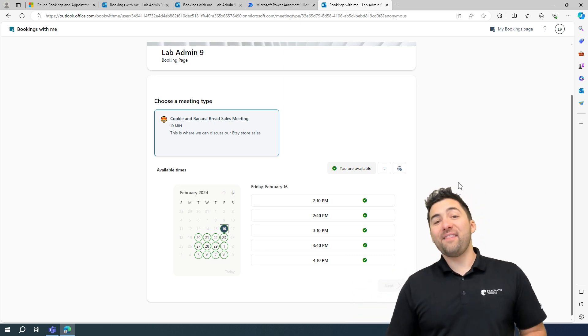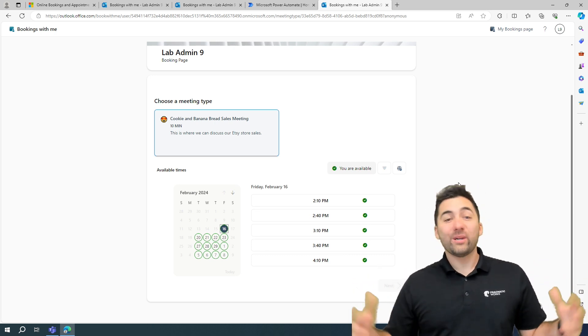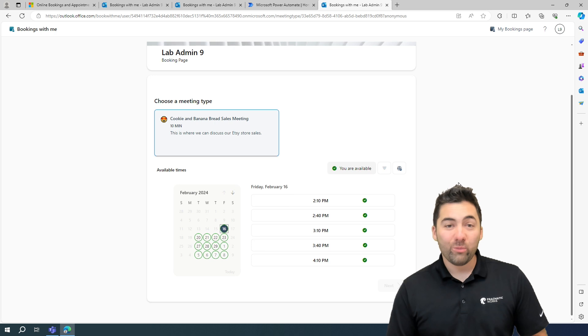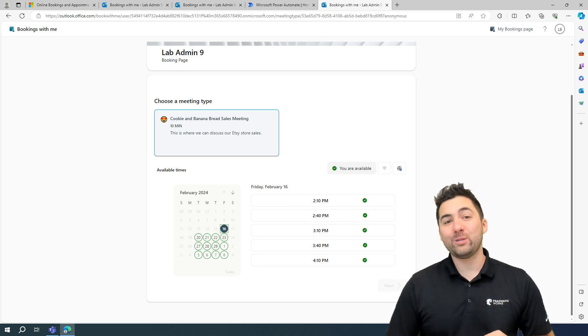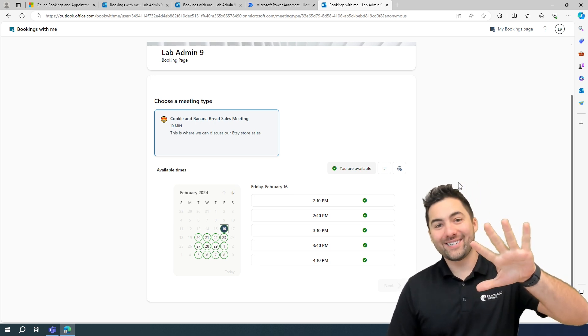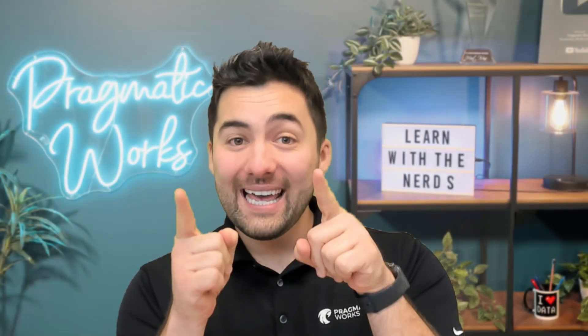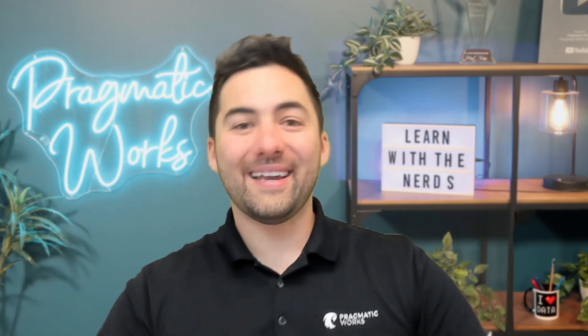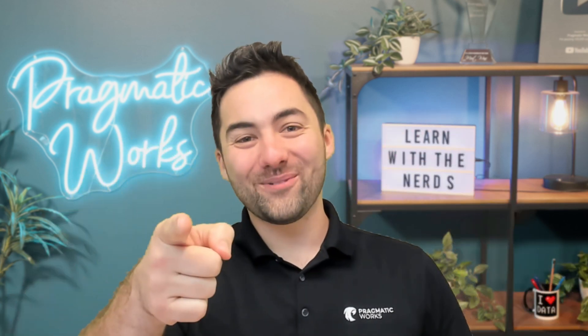And that is how we can create our own personal bookings page with custom options in under five minutes. Everybody, this has been Greg Treziak at Pragmatic Works. Take a look out for our upcoming class on Microsoft bookings. This along with many more great tips are available to you. Anyway, thanks y'all. See you in the next one.